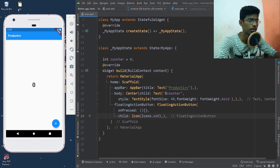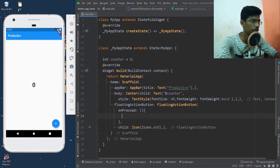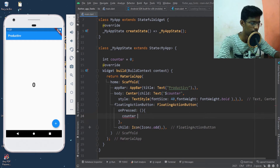So onPressed on the floating action button, we will add a function: counter plus equals one.